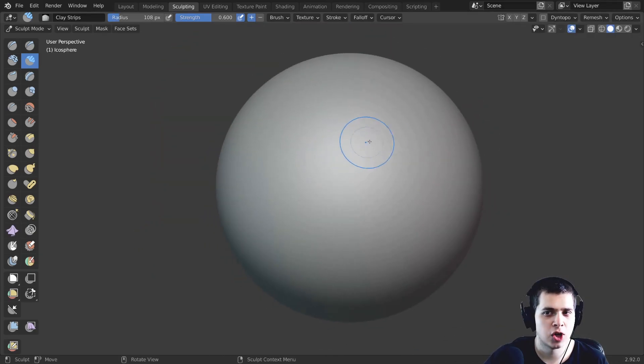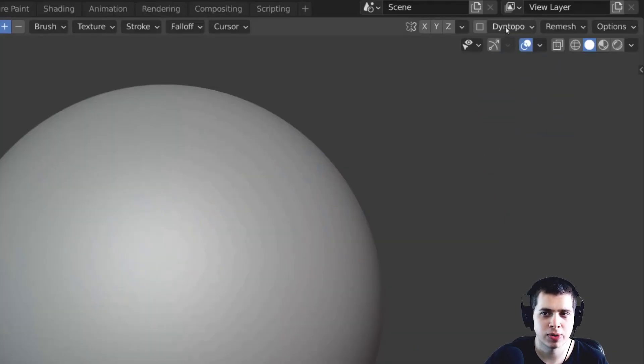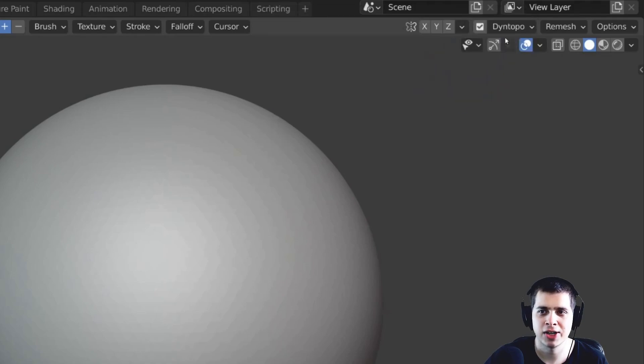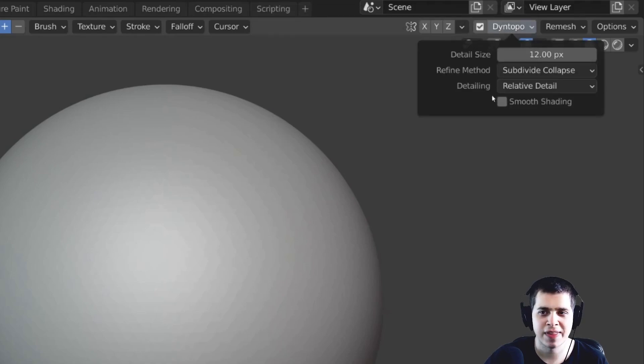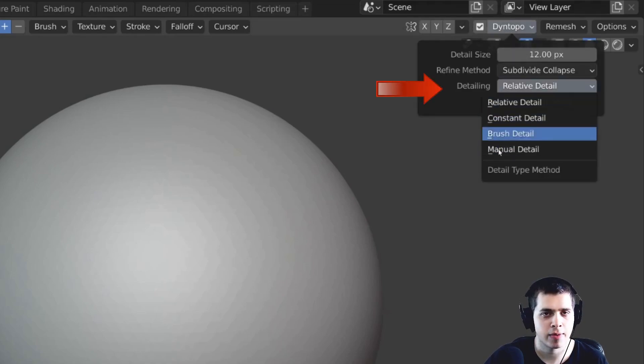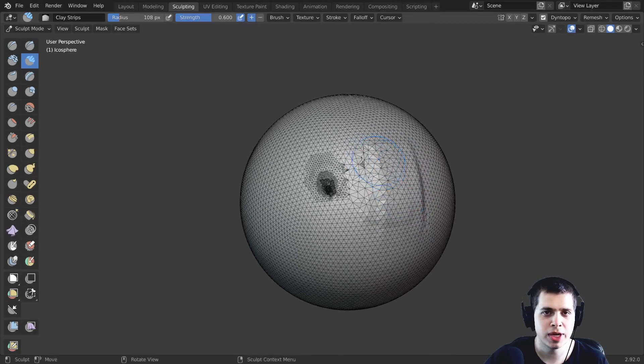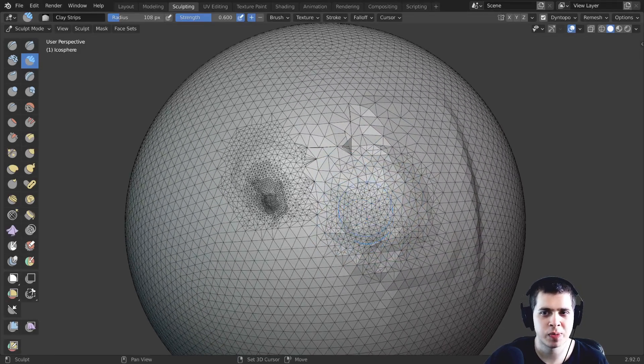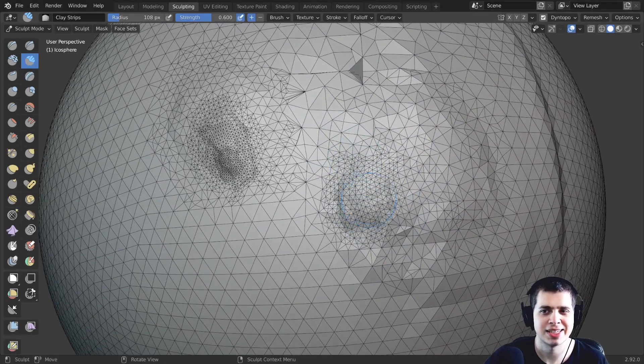Now I like to use the Dyne Topo workflow so I just click right there and then click on OK to turn it on. And then the detailing I like to leave that at relative detail and that way when you zoom in there's going to be more detail and then when you zoom out there's going to be less detail.